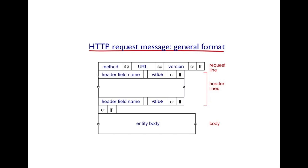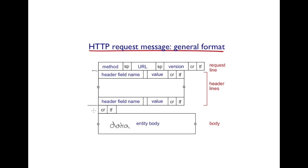Then there are a number of headers, each on a separate line. If there is some data to be sent by the client, it's included in the entity body. Note the entity body and the headers are separated by a blank line. This is the carriage return line feed characters.